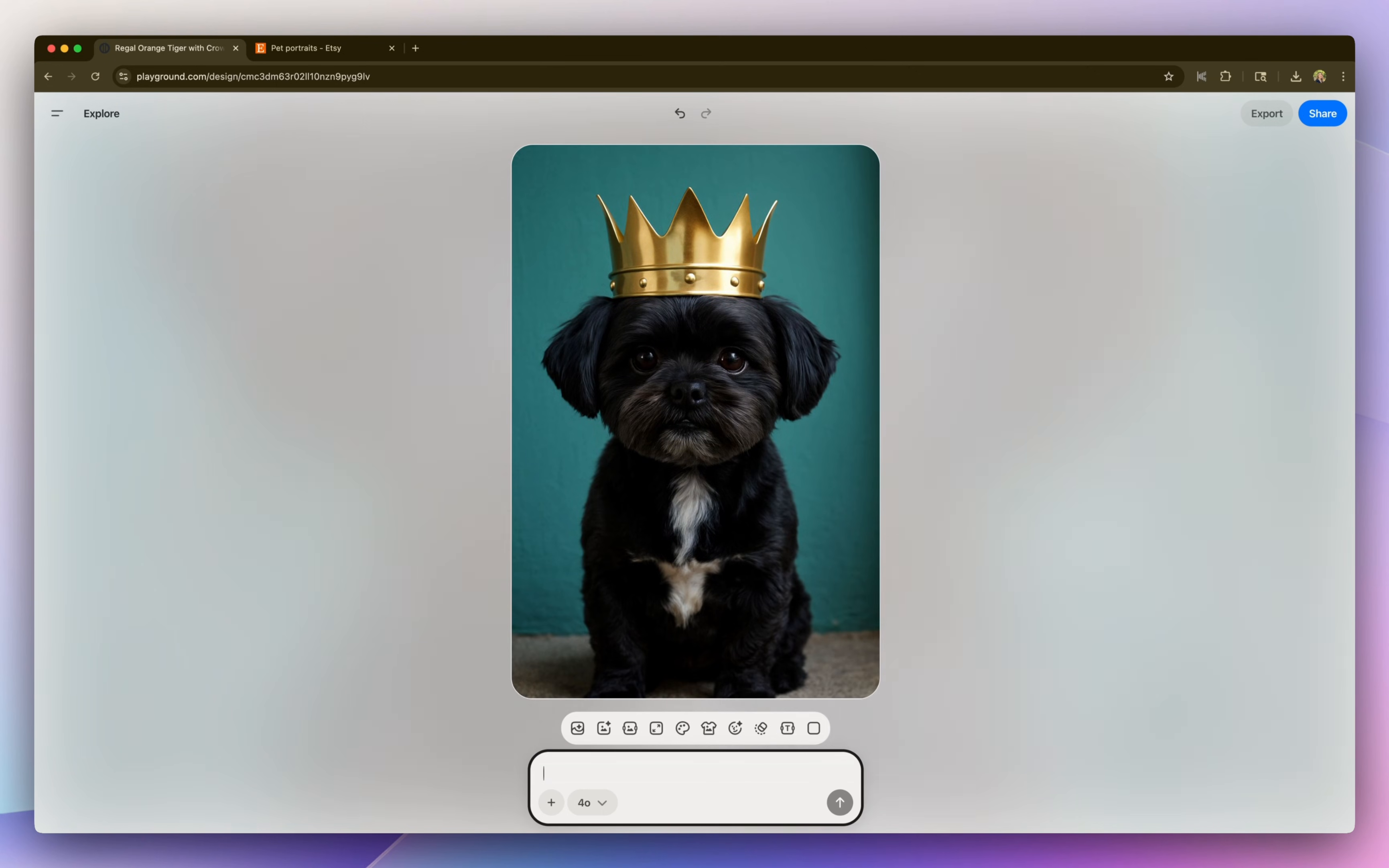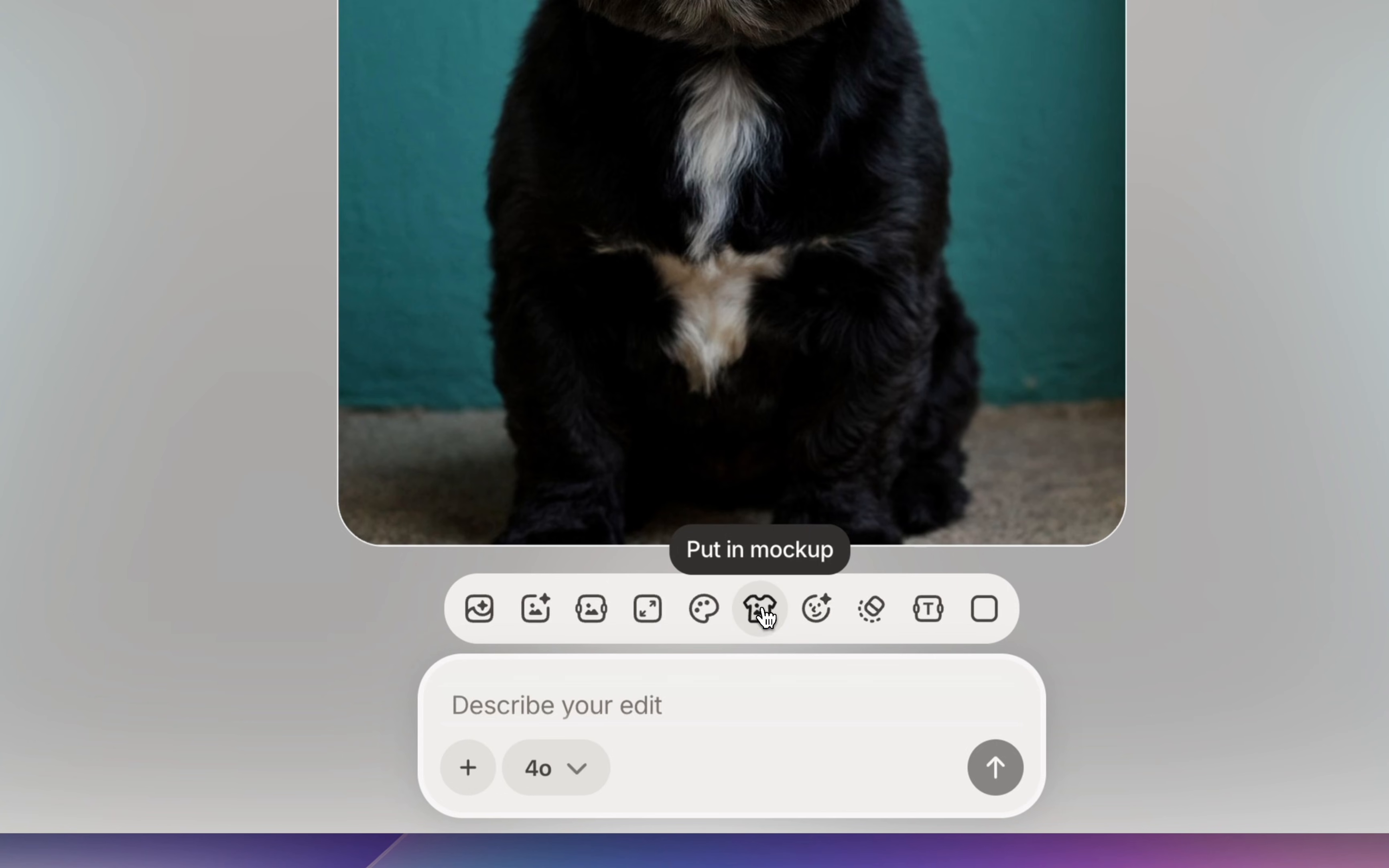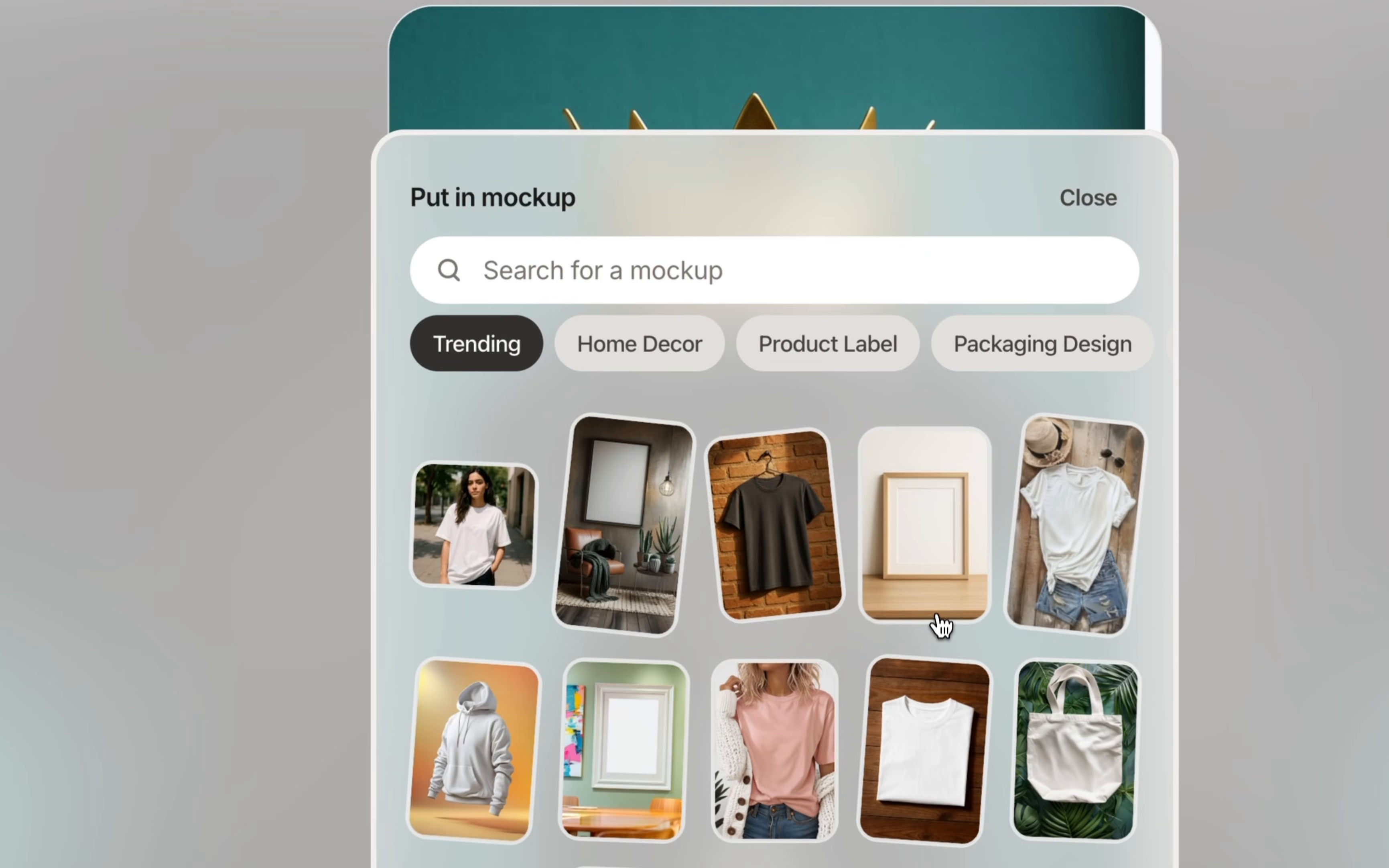Okay, so actually came out really cute. I love how it looks. So the next thing you can do is actually added to a mock-up. So if you select put in mock-up at the bottom bar, a bunch of different mock-ups will come up. And I'm going to select this one since it's wall art.